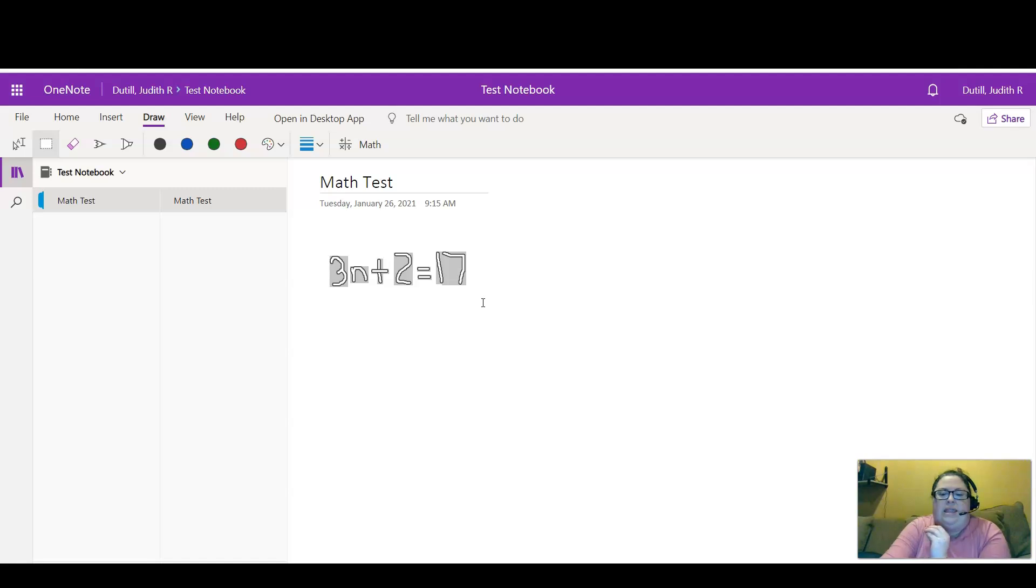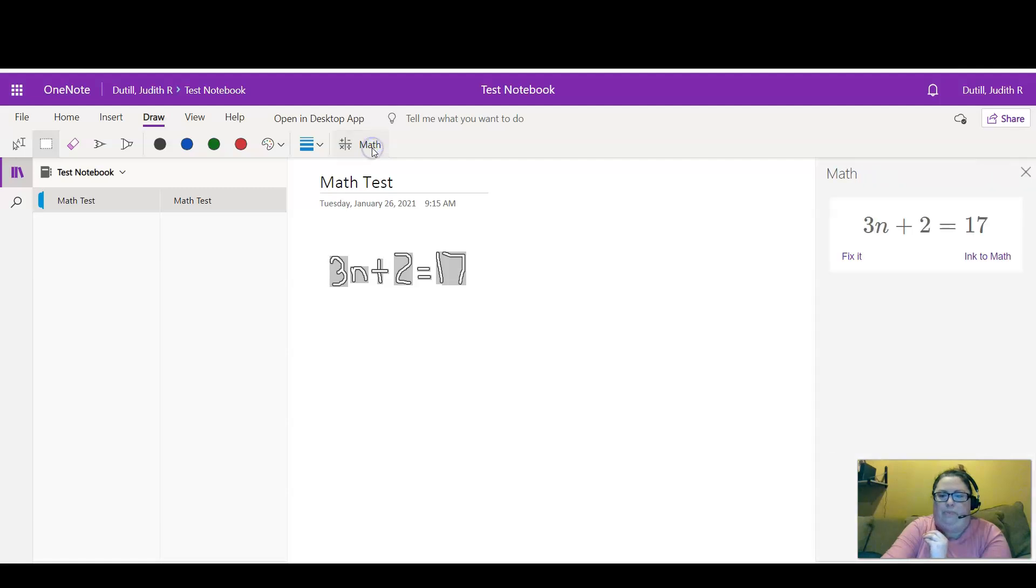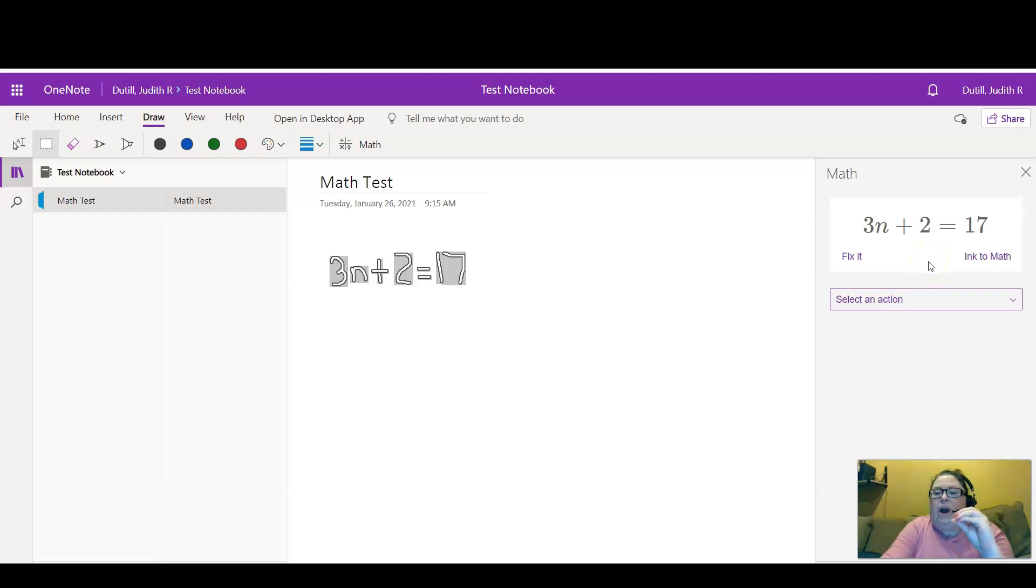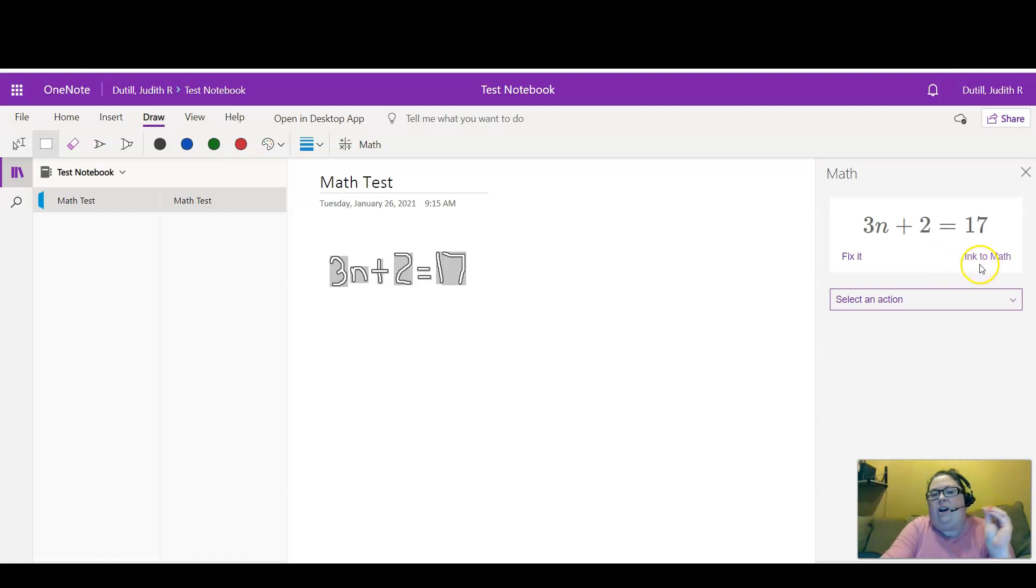And then I'm going to click the Math button from the format bar. What this does is it interprets the inking into typed text, and in this case they call it Ink to Math.